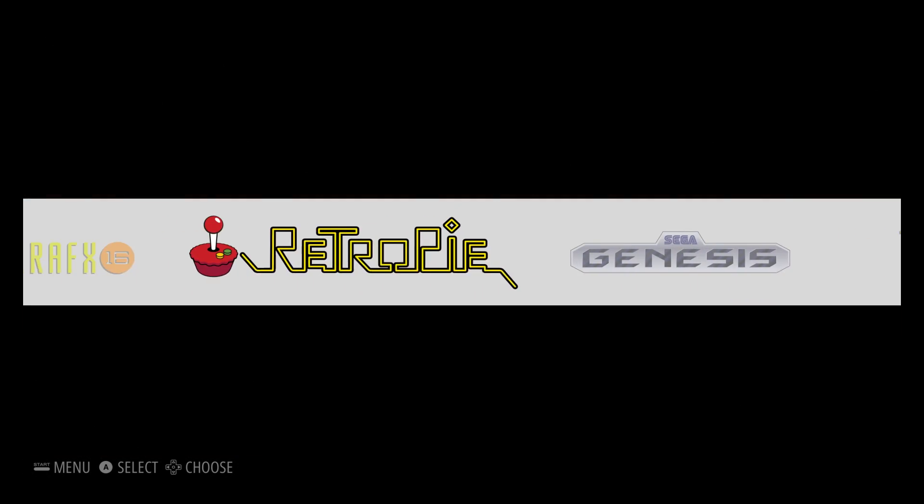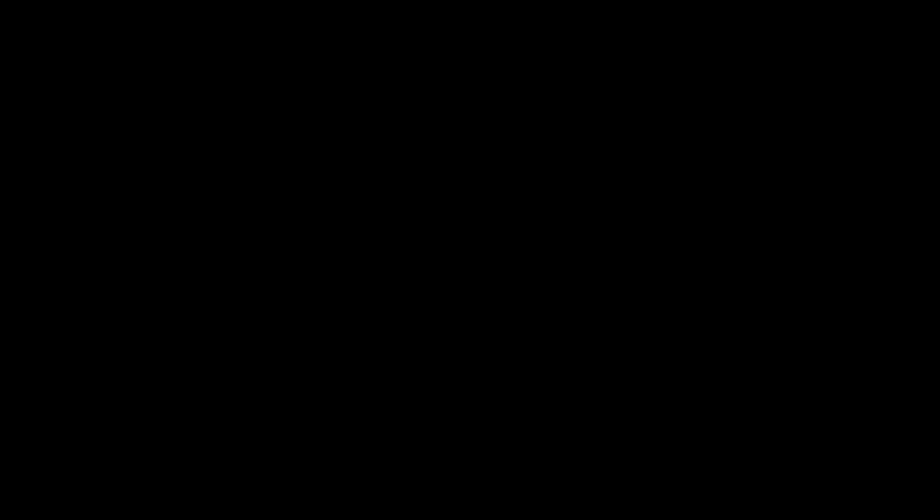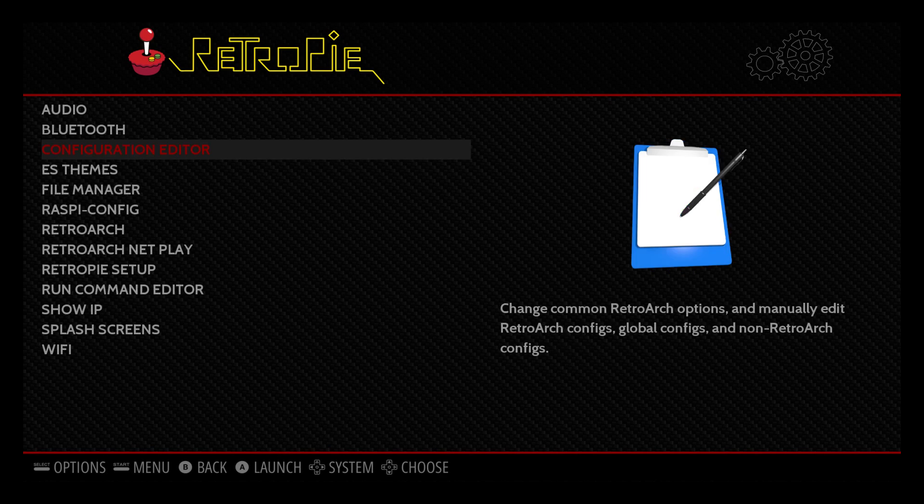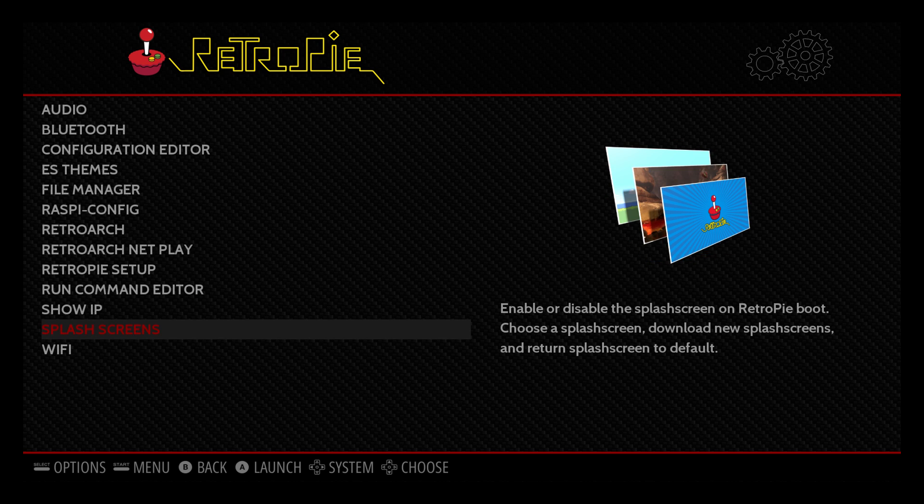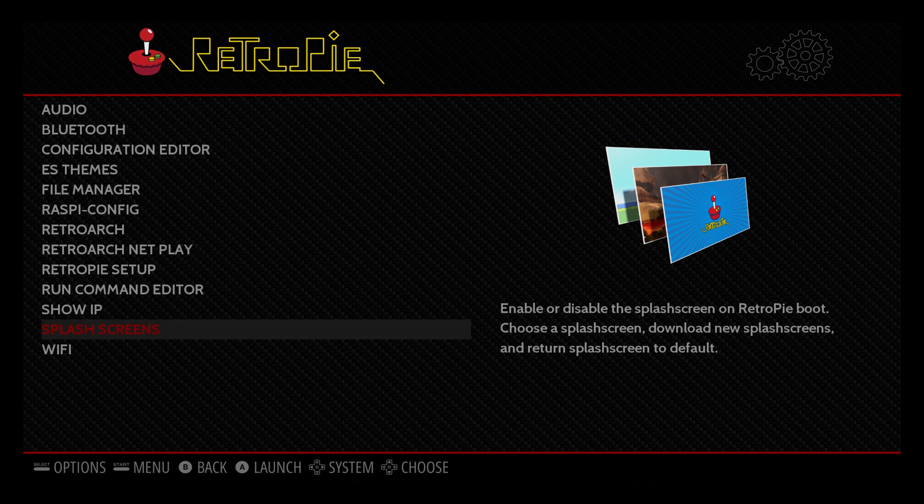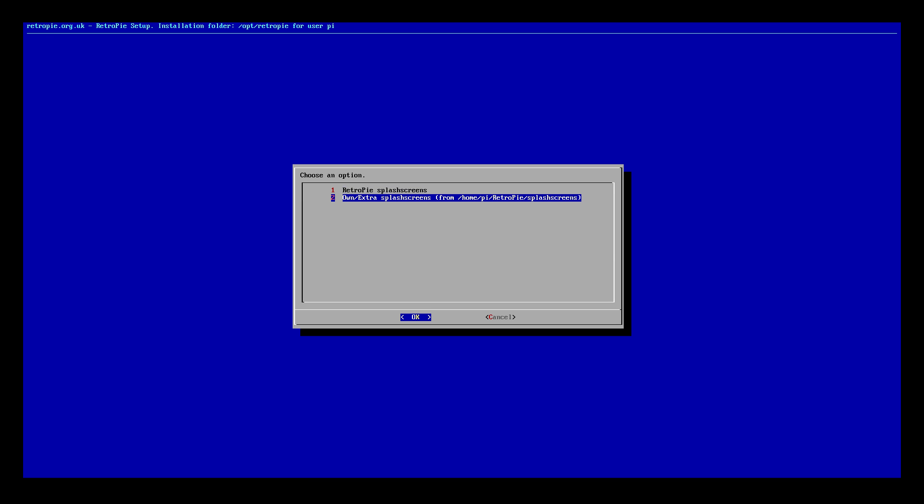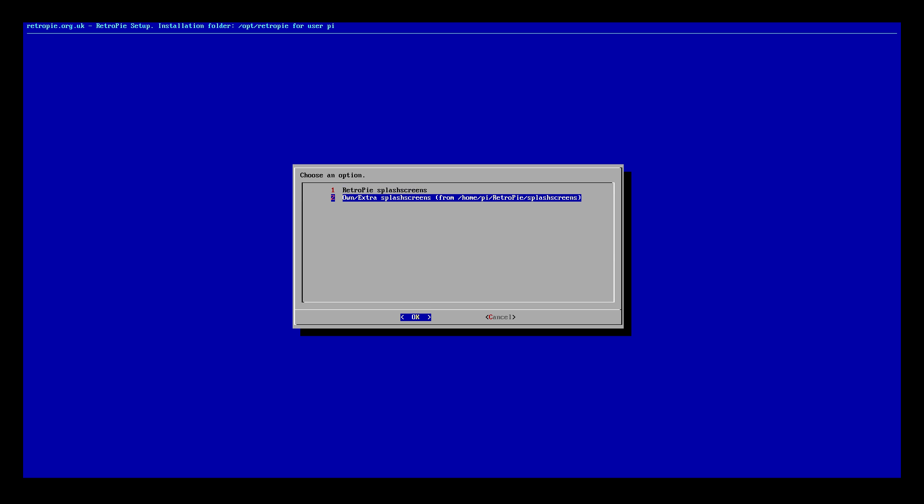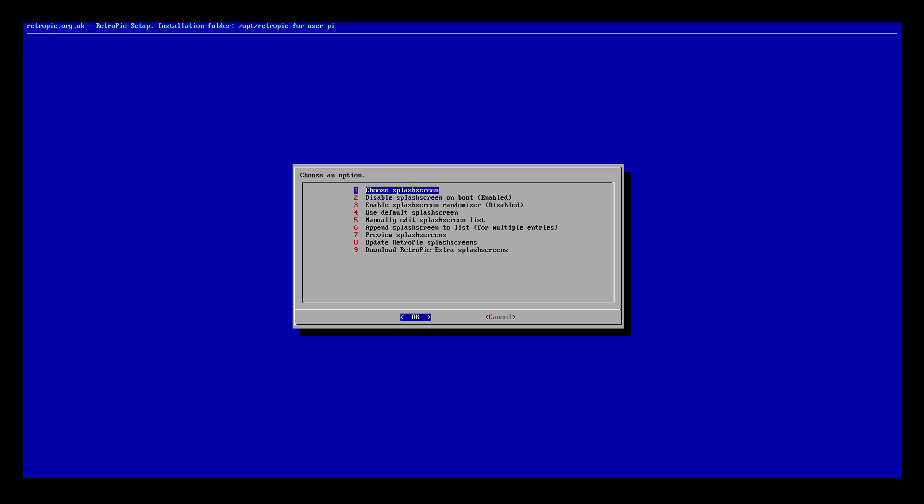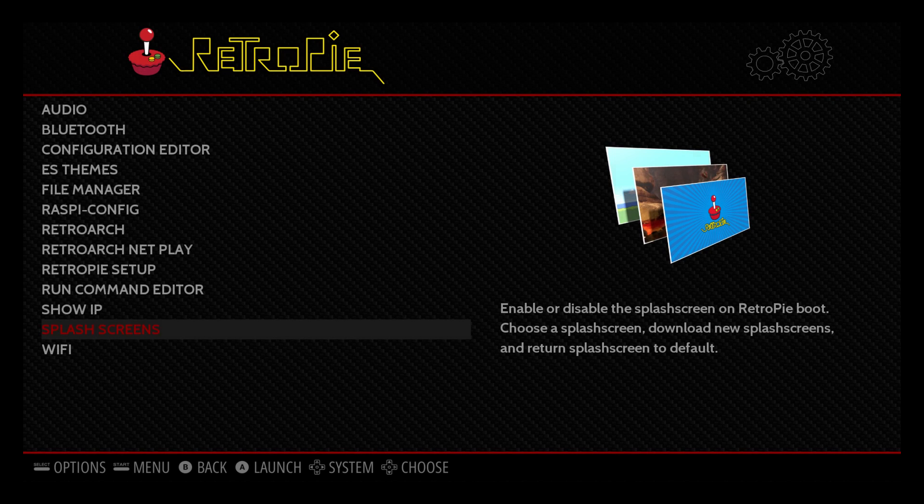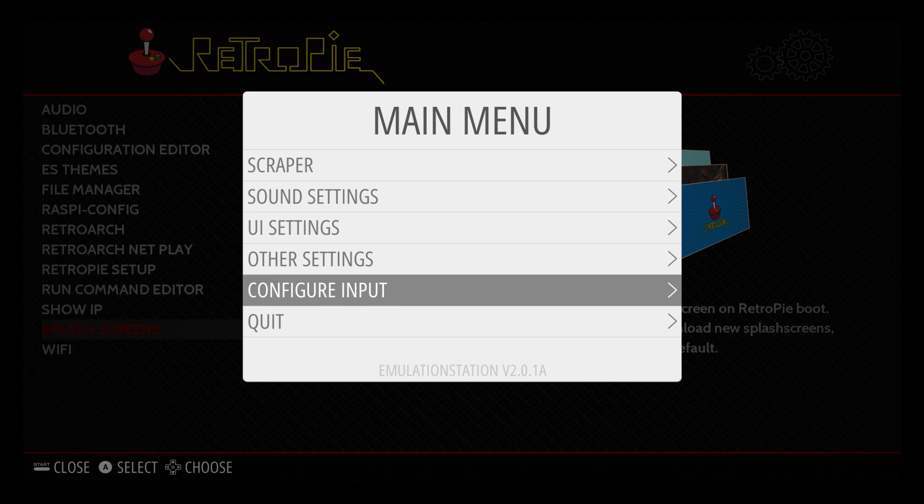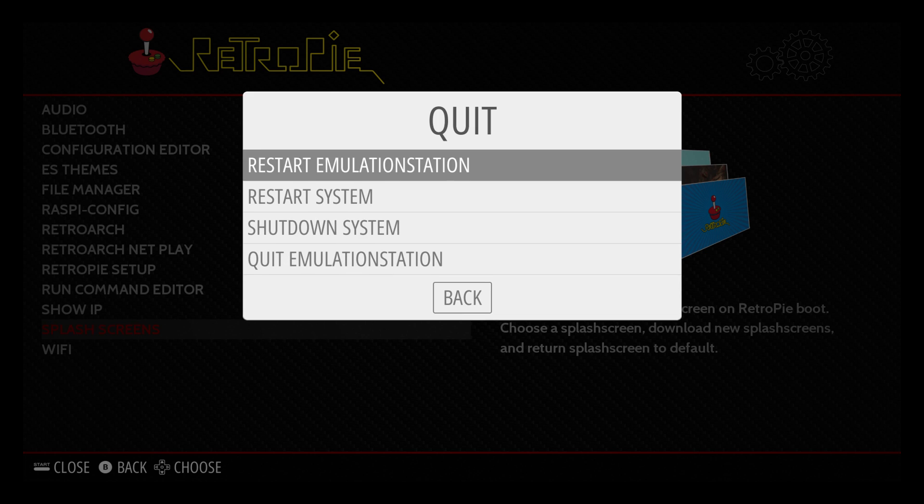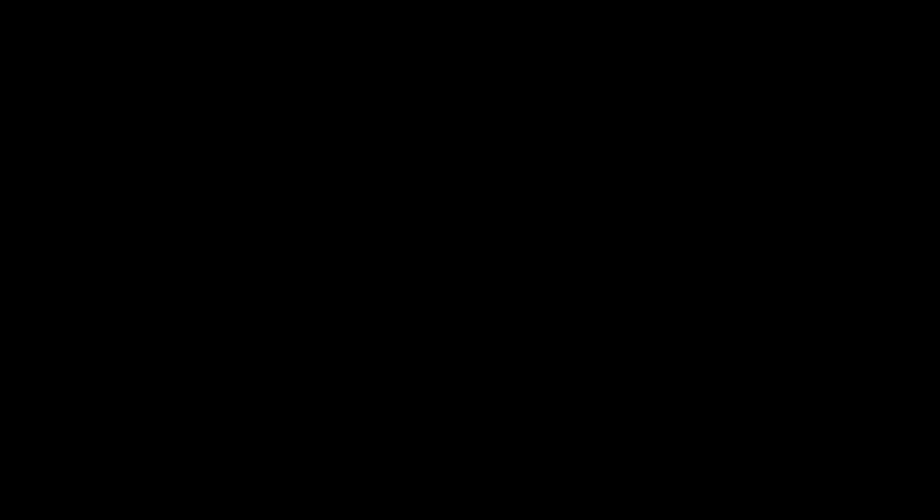I'm just going to switch to my ETA Prime splash screen really quick. RetroPie. Splash screens. Choose splash screen. Own extra. And I'll choose ETA Prime desktop done. And there we have it. My desktop background as a RetroPie splash screen.